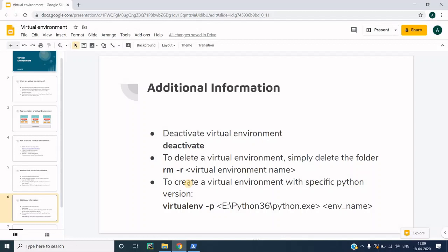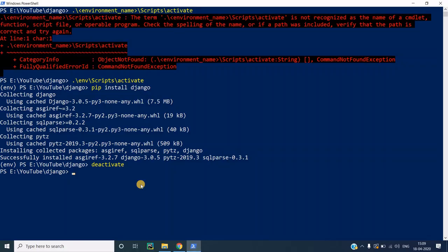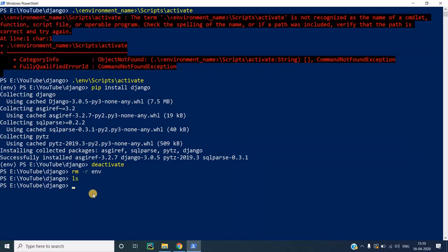To delete a virtual environment — for example after finishing a project and cleaning up — run `rm -r env`, where `env` is the environment name. You can also just right-click and delete the folder from Windows or Mac like any other folder. I run `rm -r env` and press enter, then do `ls`, and you can see there is nothing there. The virtual environment has been deleted along with all its contents.